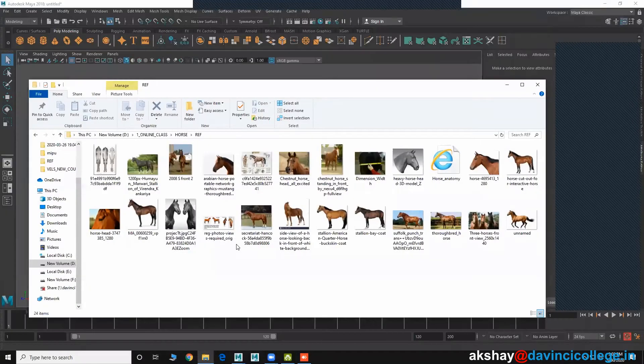We decided to do horse modeling and sculpting first. With a horse model, we will have a lot of knowledge.